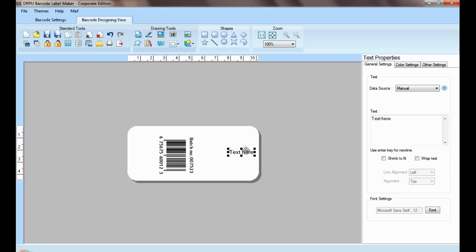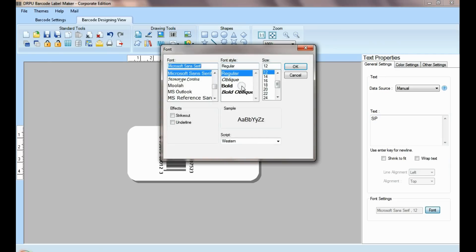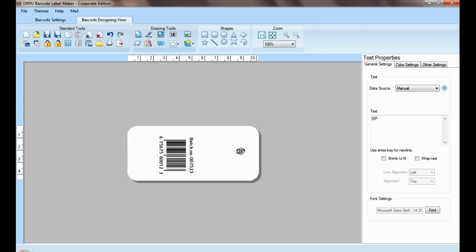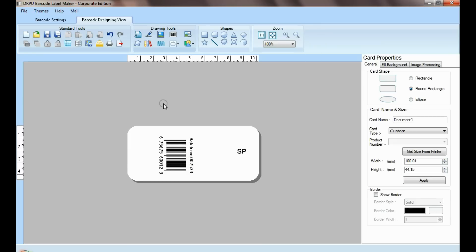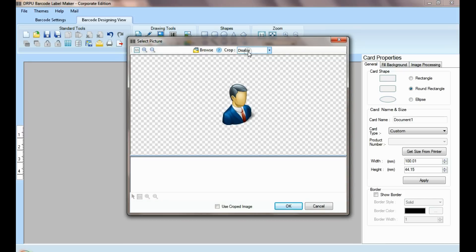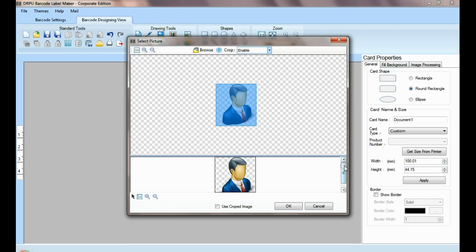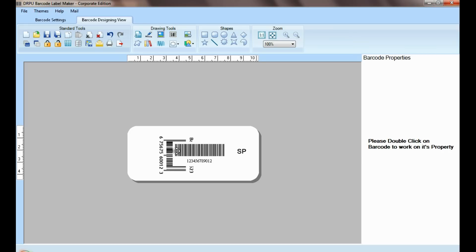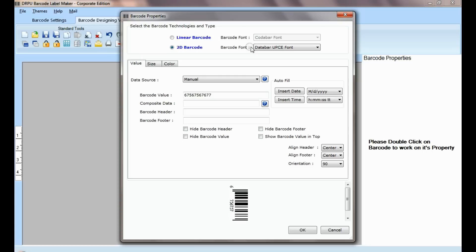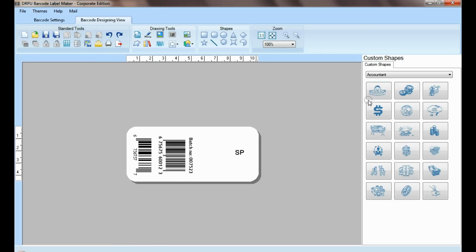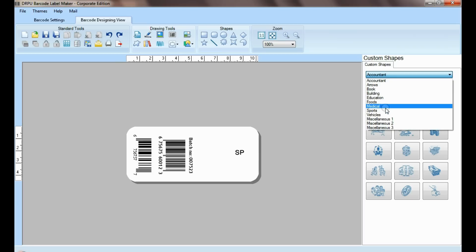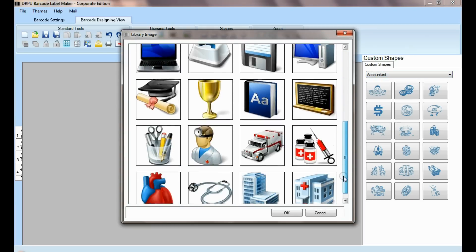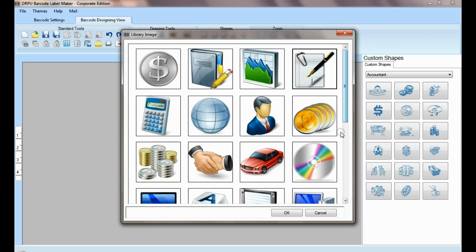Select text and type. Set font of your text. Here you can see different drawing tools. In picture tool, you can browse and crop picture. You can add more than one barcode on the same label. Custom shapes available. From here you can add different library images.